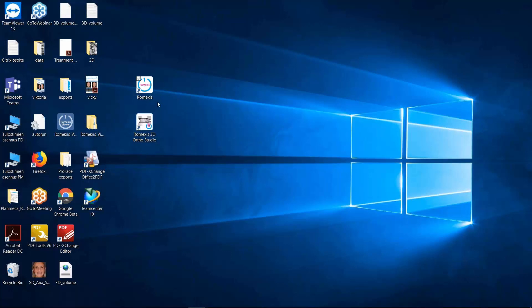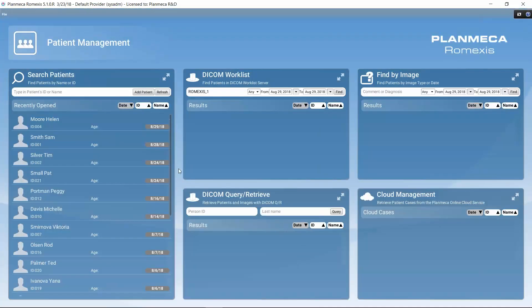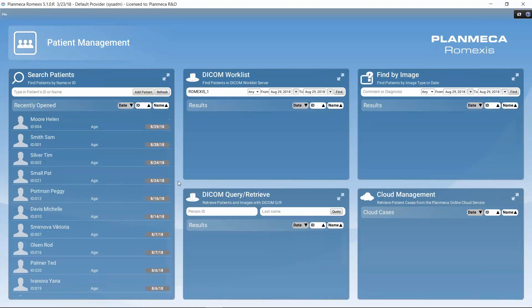I have Romexis installed on my computer and I can start it by double-clicking on the icon. When opening Romexis directly like this, without first selecting a patient in a practice or patient management software, this is how Romexis gets opened. In the upper bar we can always see the current version number of Romexis and which user is currently logged in.